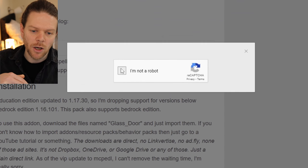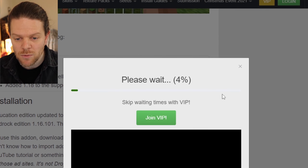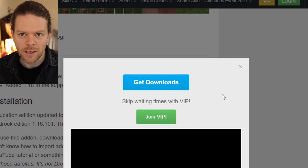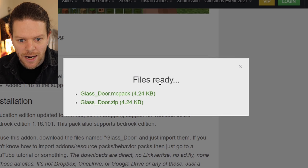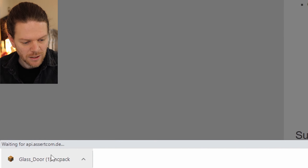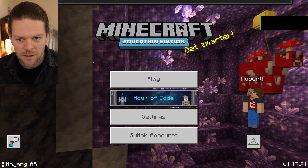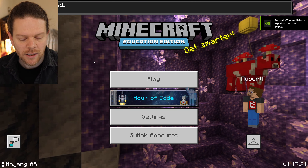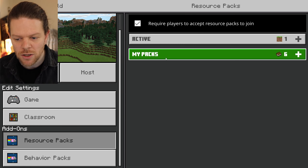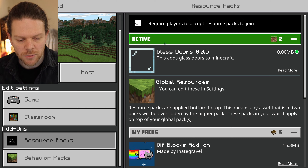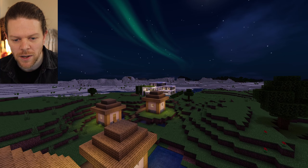Here is our Glass Doors resource pack. Click the mcpack link at the bottom — follow the link in the description below. It says 'please wait' — wait for that to reach 100%, then click 'Get Downloads: Glass Door MC Pack.' In the bottom left of Chrome it should pop up on your screen, then just load it in and click Import.